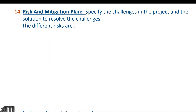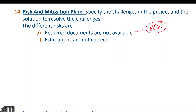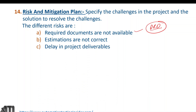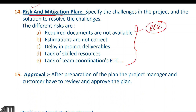Risk and mitigation plan: specify the challenges in the project and the solutions to resolve them. Different risks include: required documents not available, estimations are not correct, delay in project deliverables, lack of skilled resources, and lack of team coordination. These risks should be documented in the risk and mitigation plan section. The mitigation plan describes how to resolve each risk.